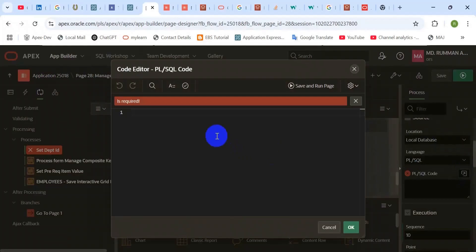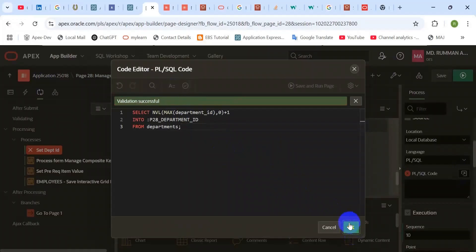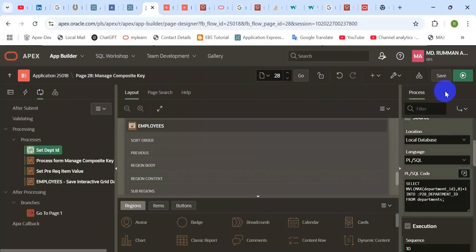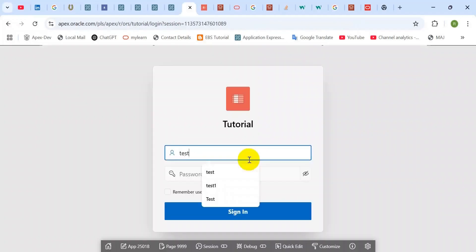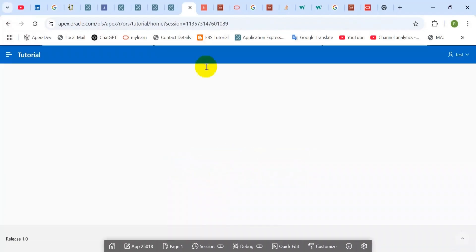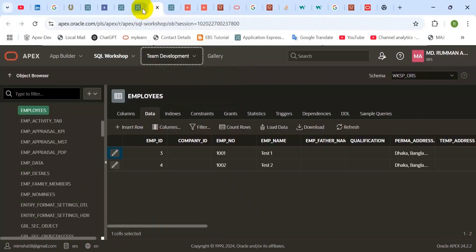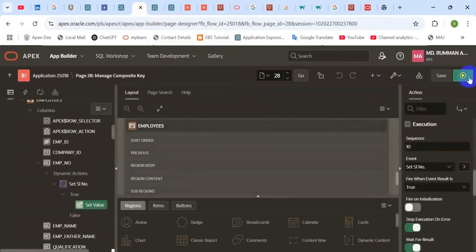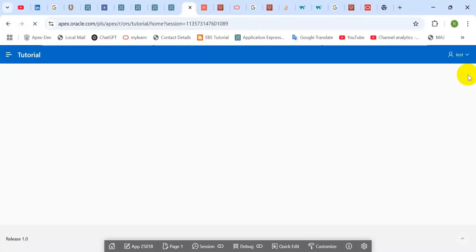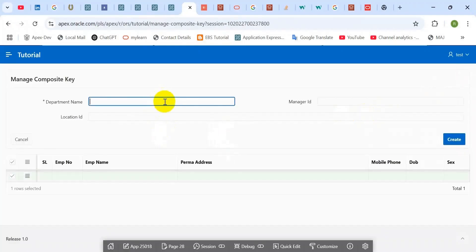Save and run. Then another task is pending: master table primary key value generating. We need to generate that primary key. I have already written it and pasted here. This will generate the primary key value of that master table. Let's check.